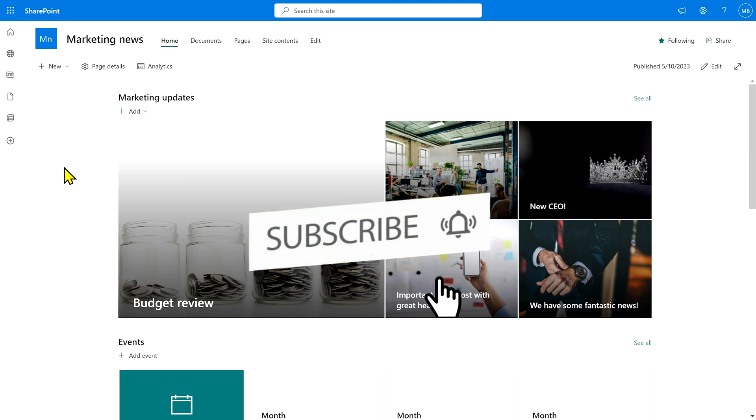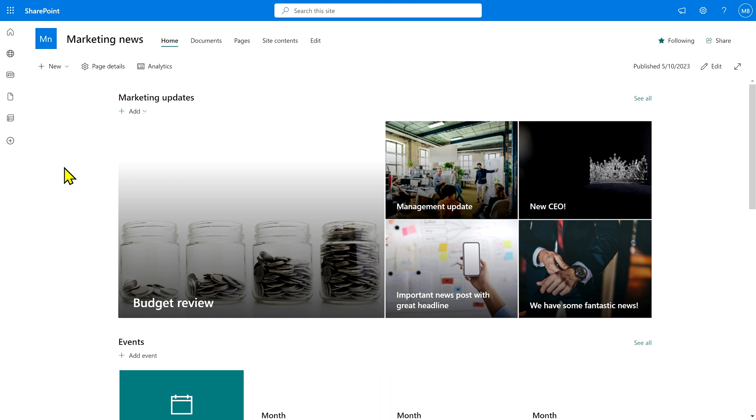For example, executive or management updates. Now to filter out all the other stuff, we need to first tag certain news items as being management updates.